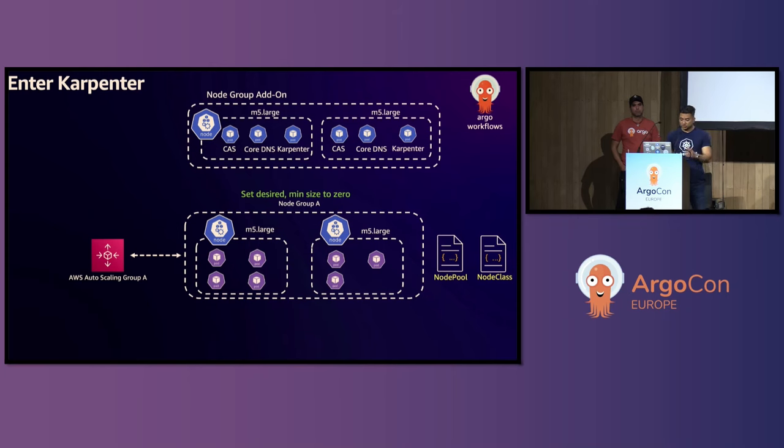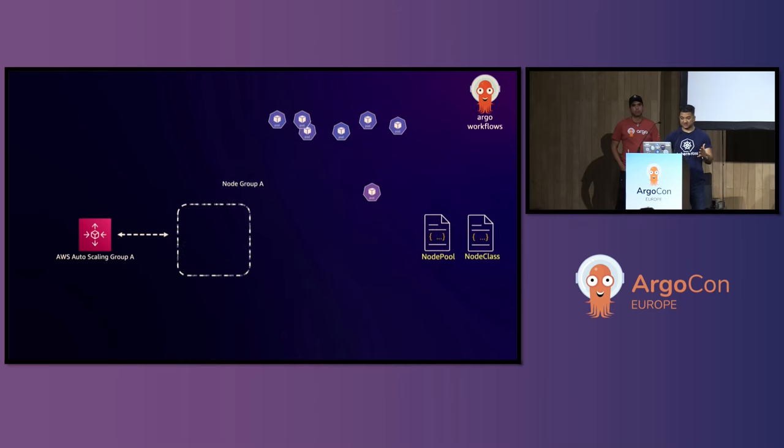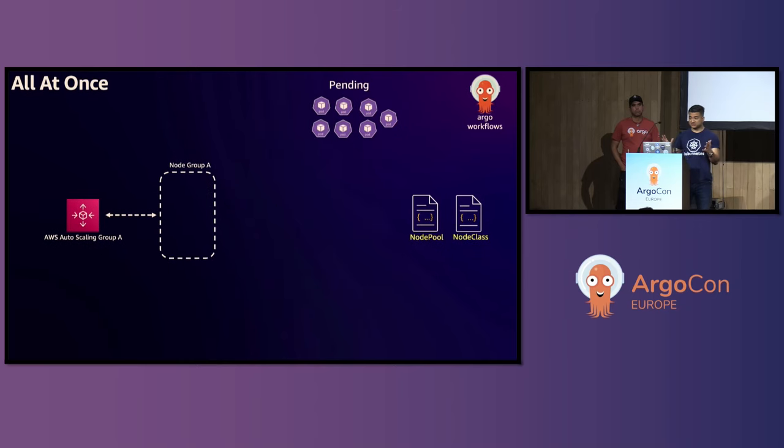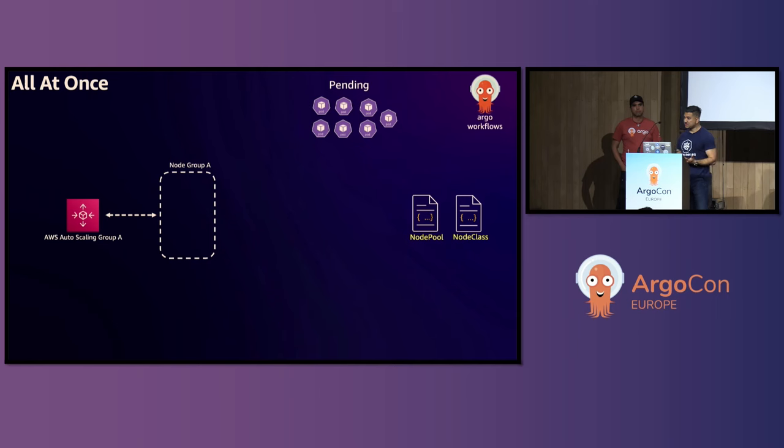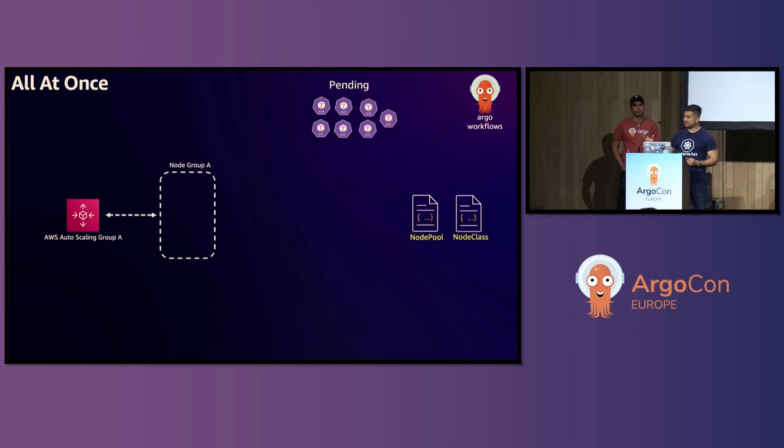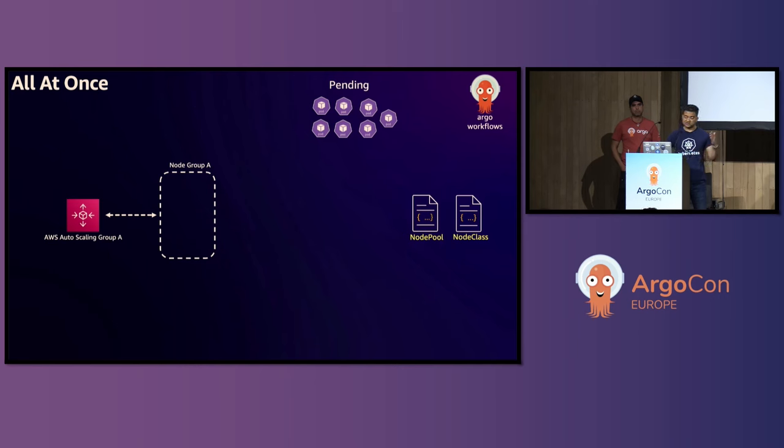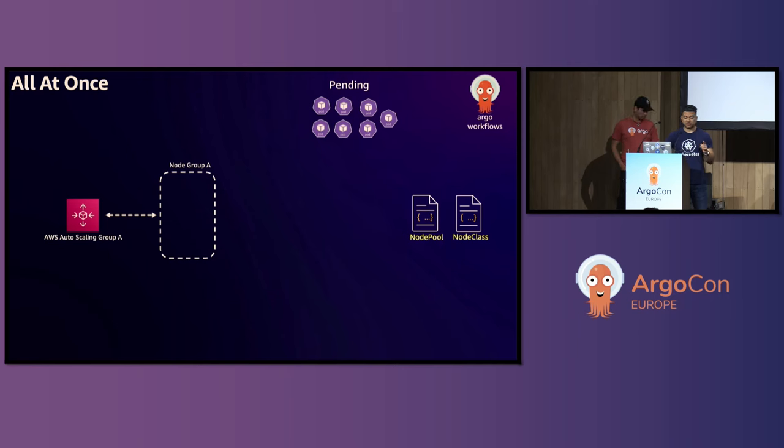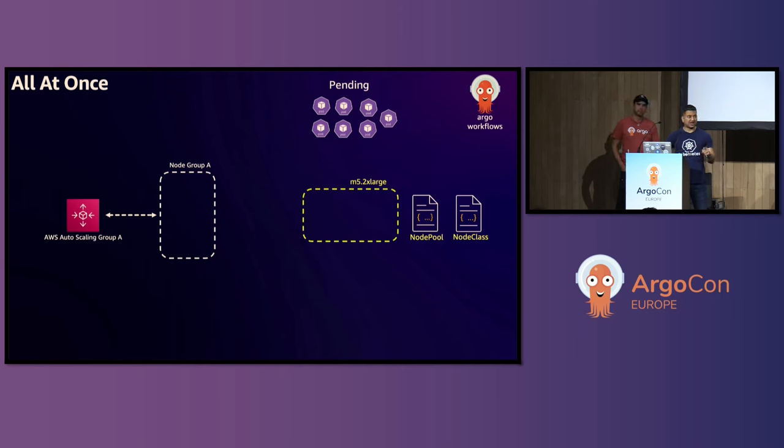So as soon as you do that, this existing node group, all the pods will evict. Don't get scared, this respects pod disruption budget. So if you have something set, it is not going to evict everything in one go. It will respect that. So at that point, since the node group maximum size and minimum size is set to zero, desired is set to zero. So Karpenter will see there is a lot of pending unschedulable pods, and Karpenter will provision a worker node. And all the pods will get scheduled.